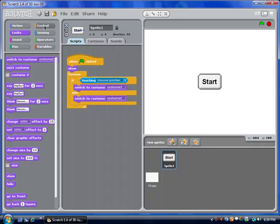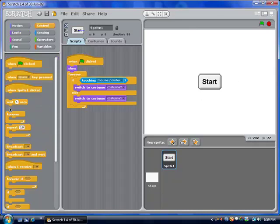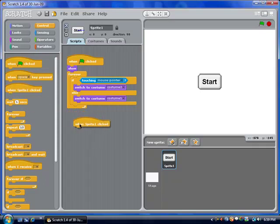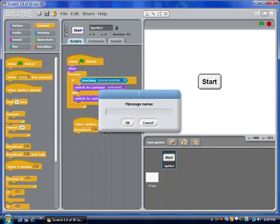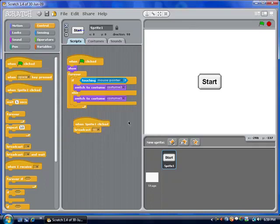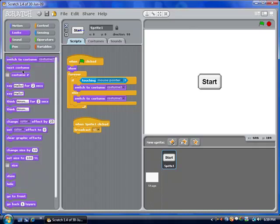The next step is to say that when it's clicked, we're going to broadcast question 1. And in the same script, I'm going to say that it's going to hide.